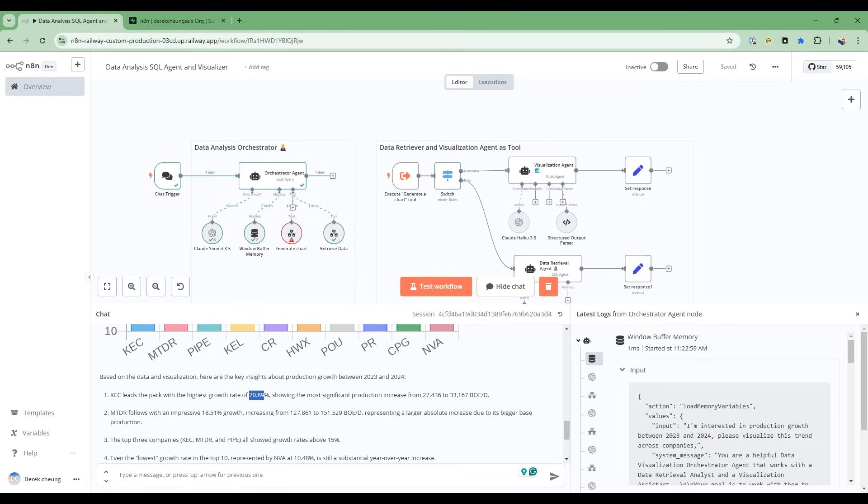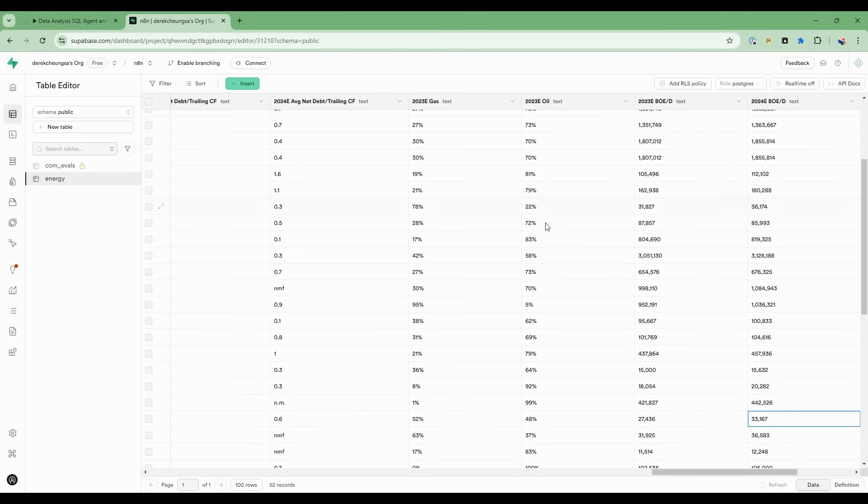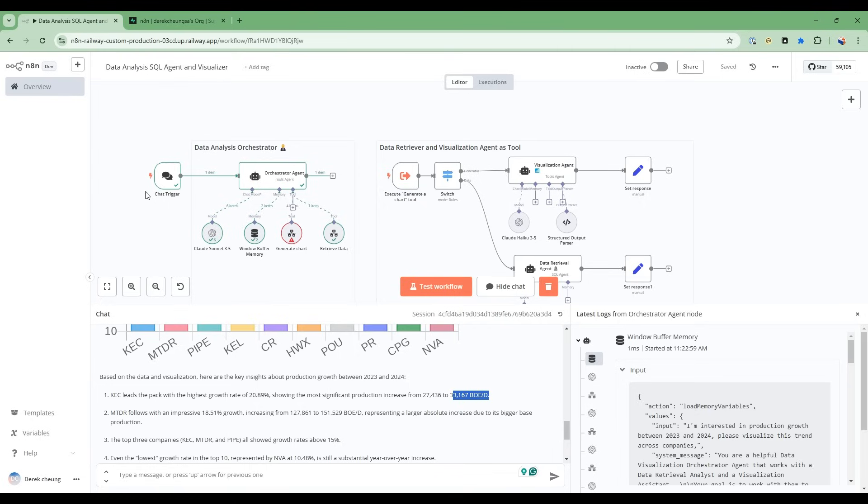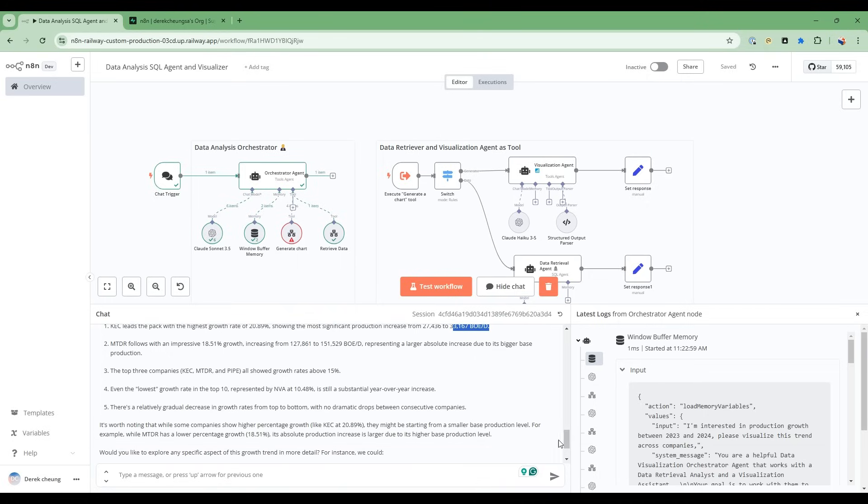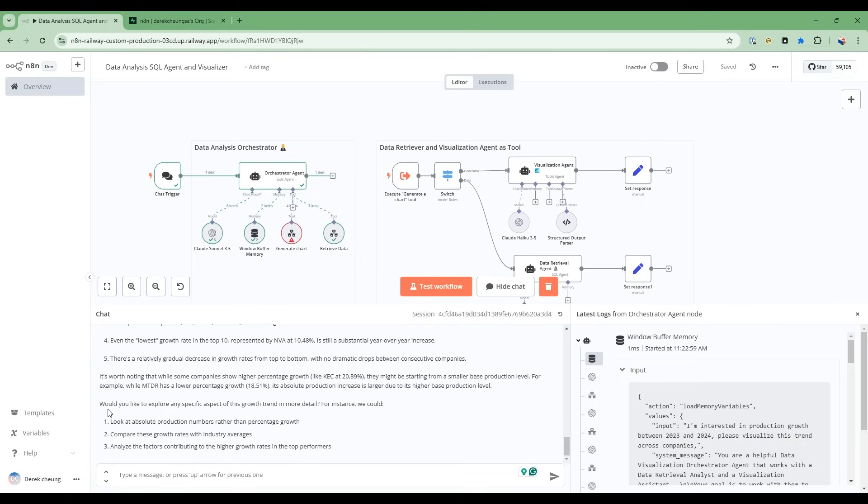and it goes from this number of barrel equivalent to this barrel equivalent. So if you look into here, this is the right number. It's getting the correct numbers from the chart. And then it follows on with additional analysis for the other companies. And then it gives some additional insight. There's a relatively gradual decrease in growth rates from top to bottom with no dramatic drops between consecutive companies. So some pretty cool insights here. And then it further gives you what to explore next.